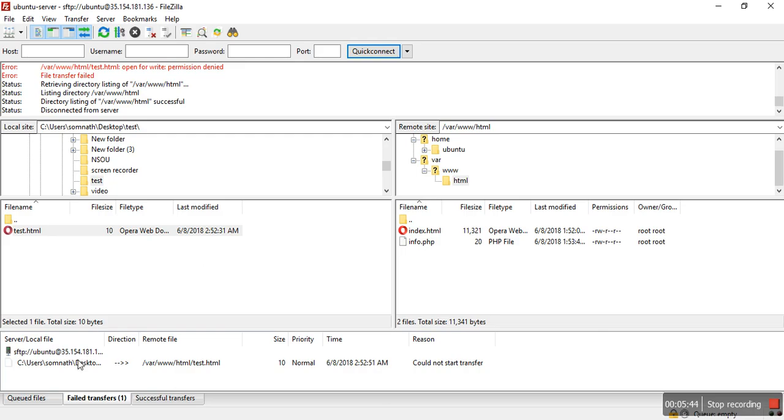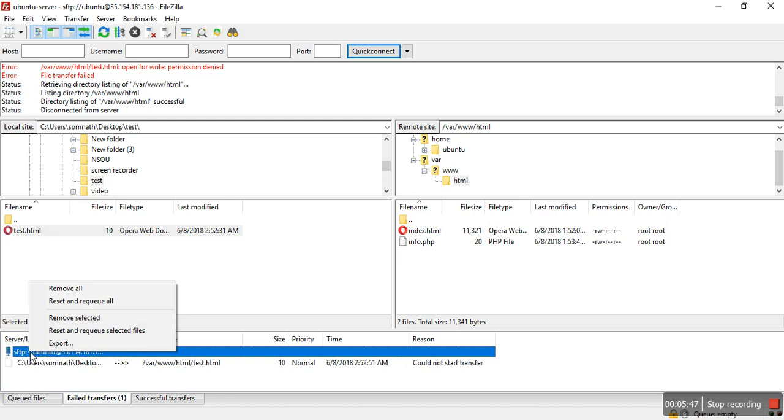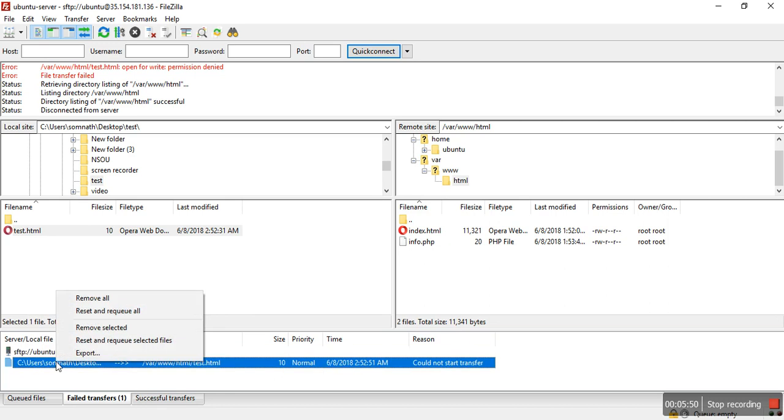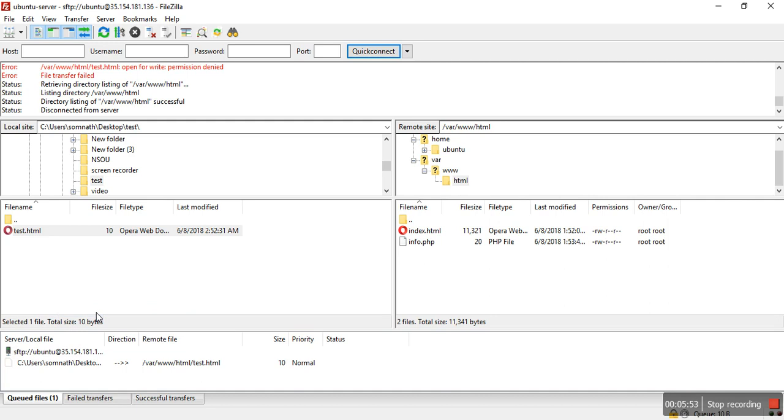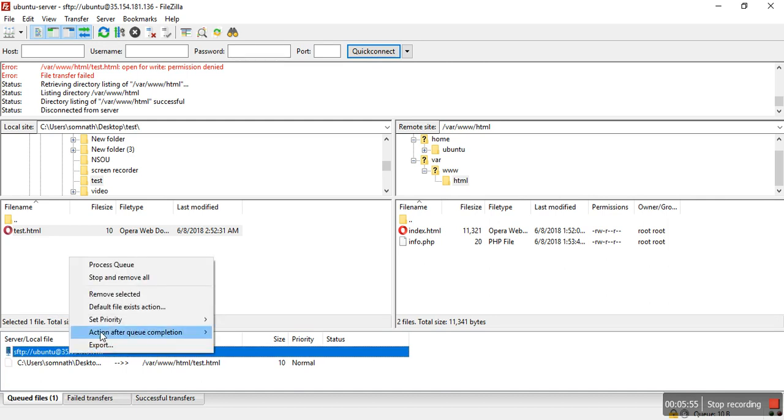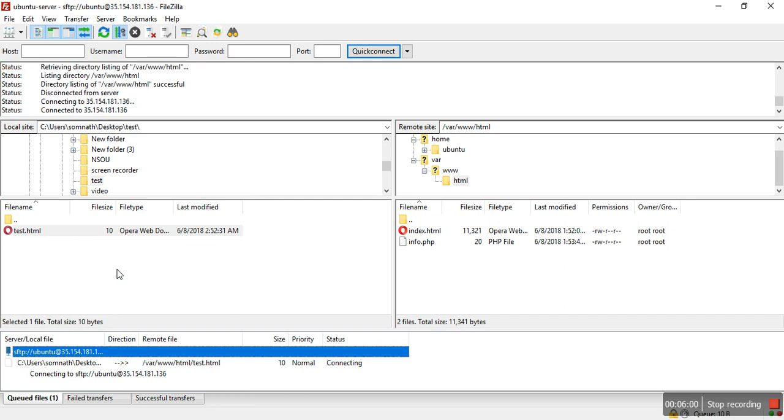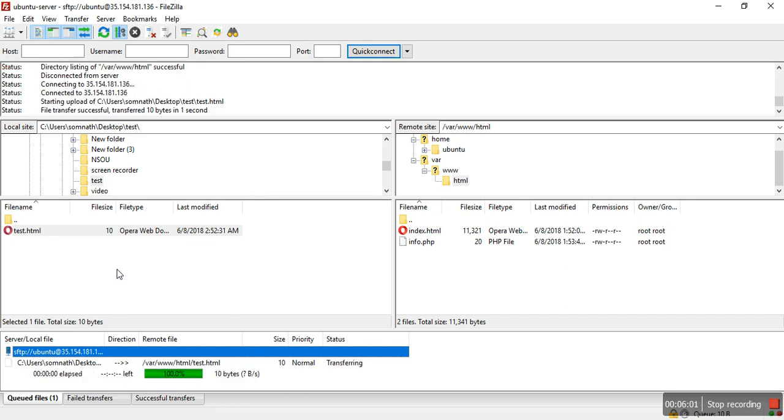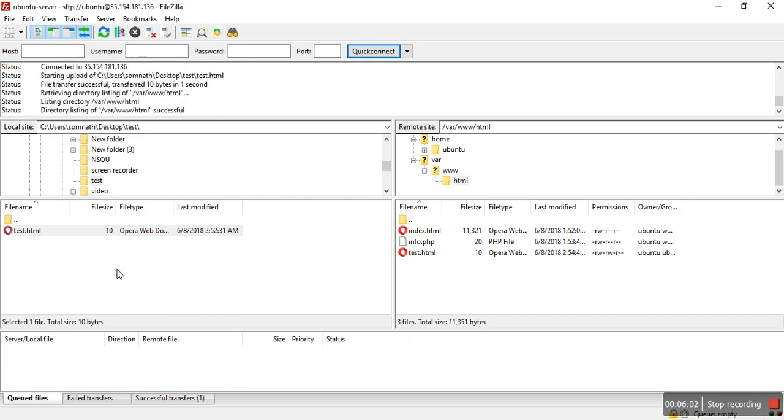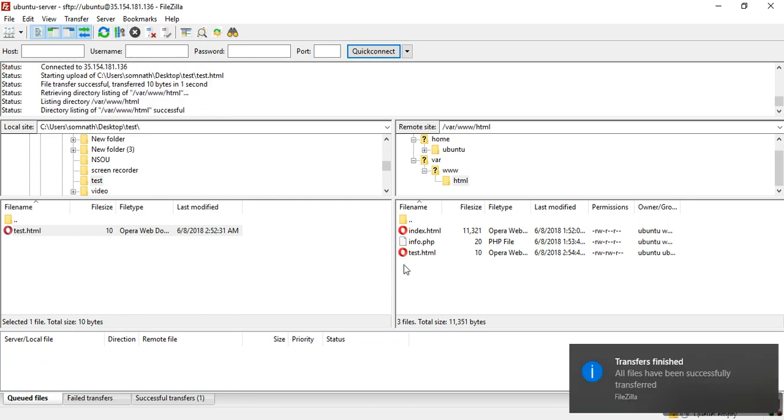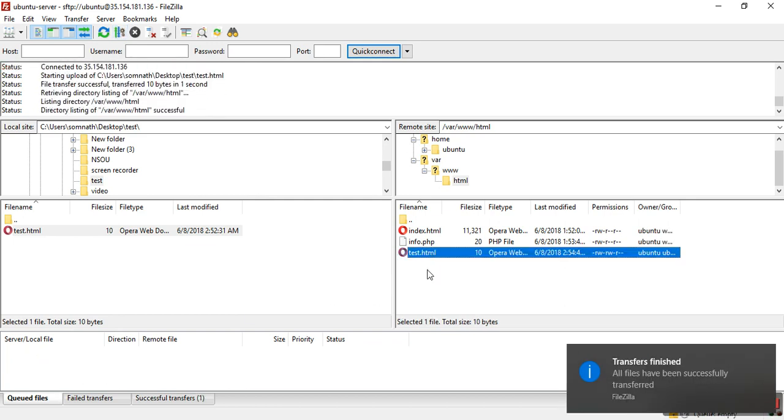Reset and requeue all, then process queue. Yeah, test.html has successfully uploaded.